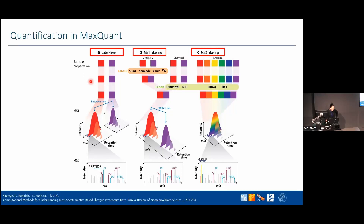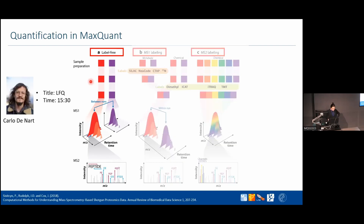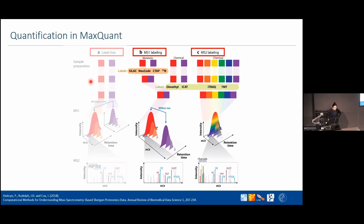Let's go through the quantification in MaxQuant. I'm going to quickly cover label quantification in MaxQuant when dealing with labeled datasets, and then Carlo will continue with LFQ. I'm going to talk about MS1 level labeling and MS2 level labeling, and for each one of these datasets we have different algorithms that we use to actually quantify the peptides and the proteins.